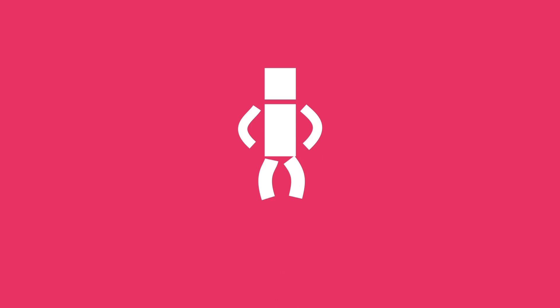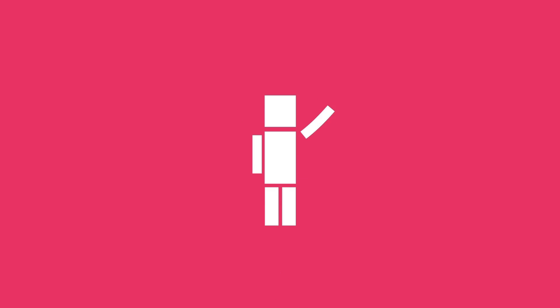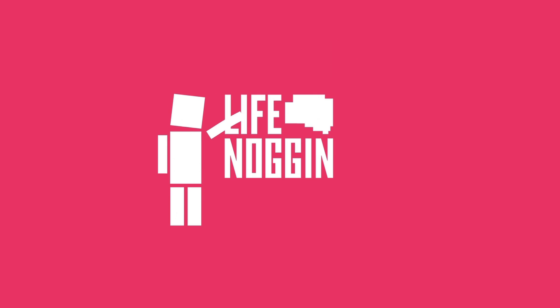As always, my name is Blocko, this has been Life Noggin, don't forget to keep on thinking.